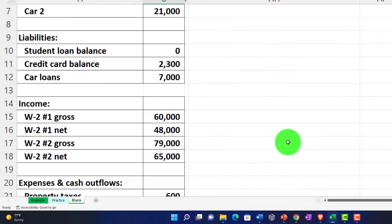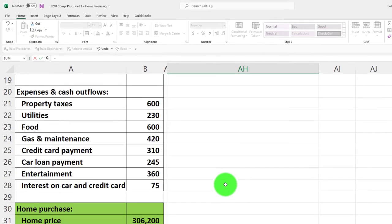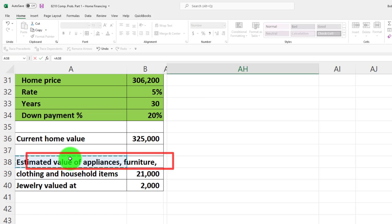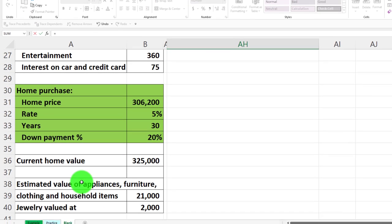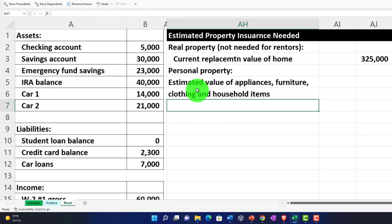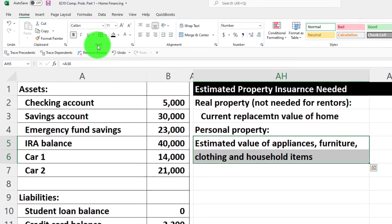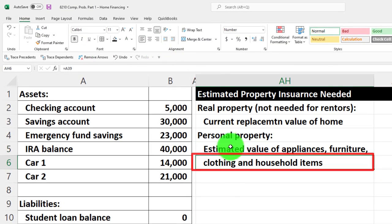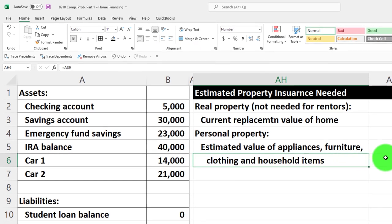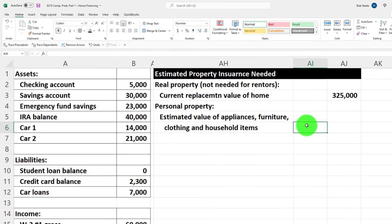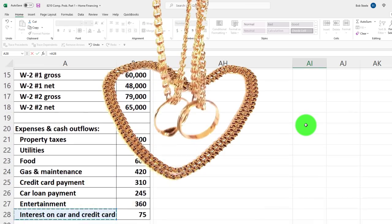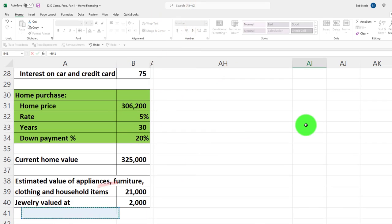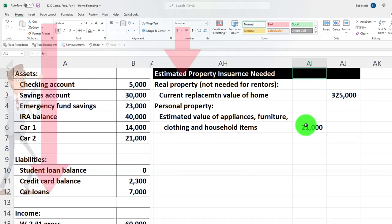So that in the event that you have to replace them for insurance, you've got all the documentation necessary to do so. You do want to have that backup supporting information. You might group it in one number on the balance sheet, for example, but we're going to include that over here. This is estimated value of appliances, furniture, clothing, and household items. I'll indent both of these - home tab and alignment, indent.